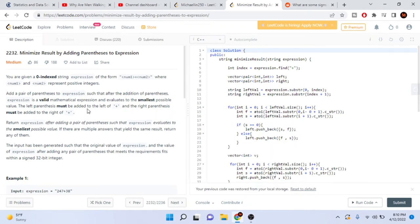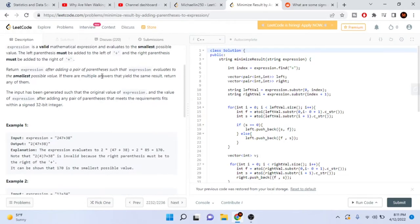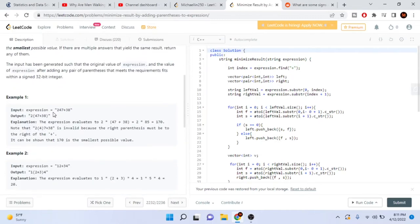What's up guys, Mike the Coder here. Today we're going to go over 'Minimum Result by Adding Parentheses to Expression.' You're given a zero-indexed string expression like num1 and num2, where num1 and num2 are positive integers. We're trying to add parentheses around these expressions at the plus sign to get the smallest possible value. The left parentheses must be added to the left of the plus sign and the right parentheses to the right. Return the expression after adding a pair of parentheses such that it evaluates to the smallest possible value.